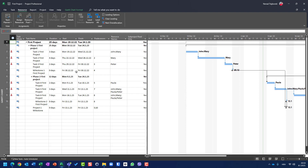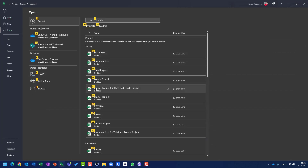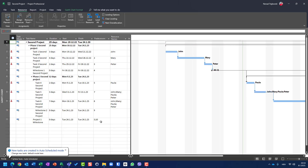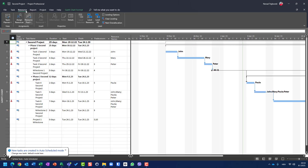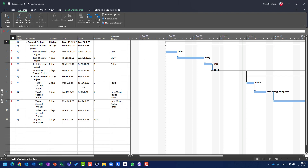Let me open my second project, and I will go to my second project — here it is — and I am using the same resource pool. Share resources — same resource pool. Everything is fine.